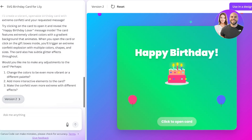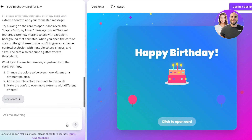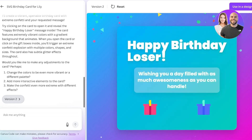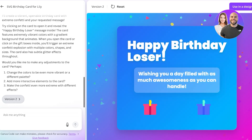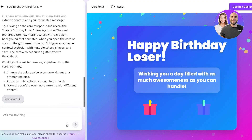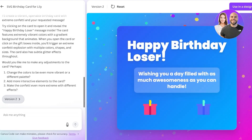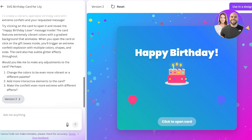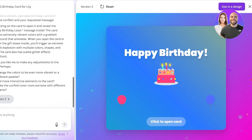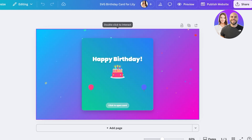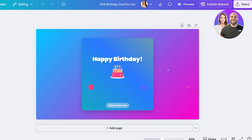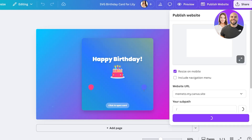The second version has been generated, and you can see it's so much more bright and multi-colored as requested. When I open the card it says 'Wishing you a day filled with as much awesomeness as you can handle' and 'Happy Birthday Loser' — this is such a beautiful card. Once you've generated your application, you can click 'Use in a Design' in the top right, your application element will be added, and you can publish it as a website — your application becomes a web application.